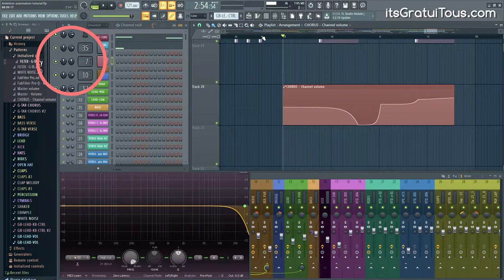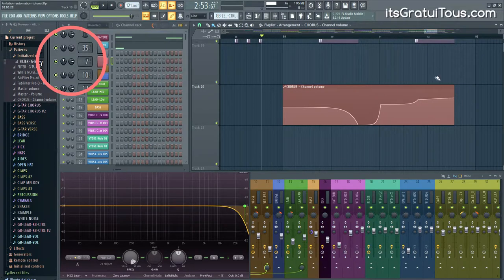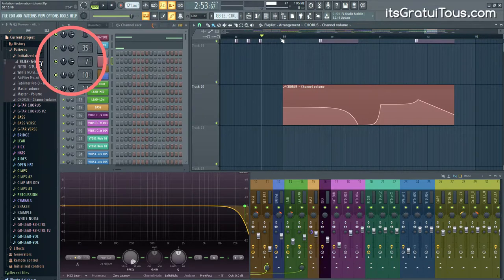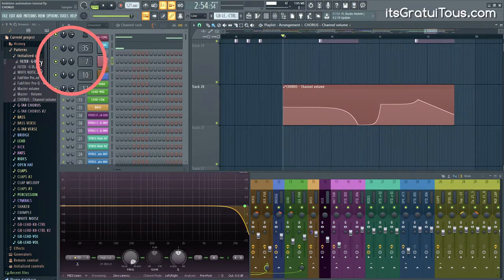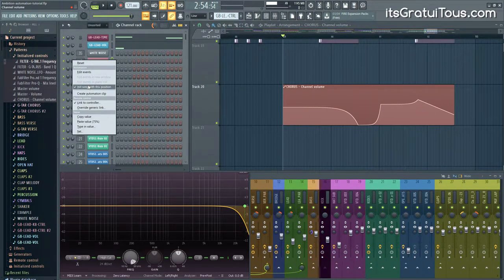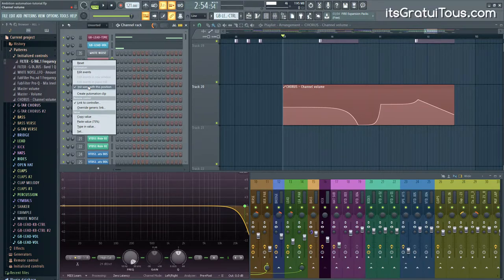If you go before the automation clip it reverts, and you might wonder why — it's because of that initial snapshot FL Studio stored. Even if you adjust the end point to be low, the behavior persists before the clip. The workaround is: once you have your automation clip adjusted to where you want it, right-click the beginning point and go Init Song With This Position. That overrides the initial snapshot taken when you first created the automation clip.